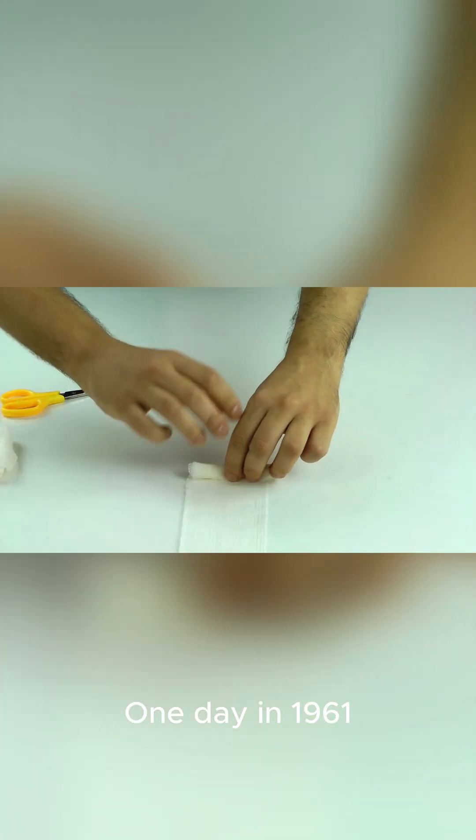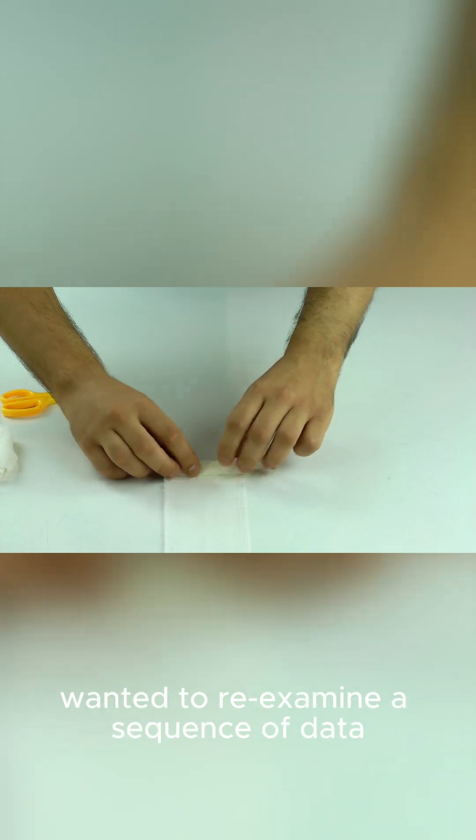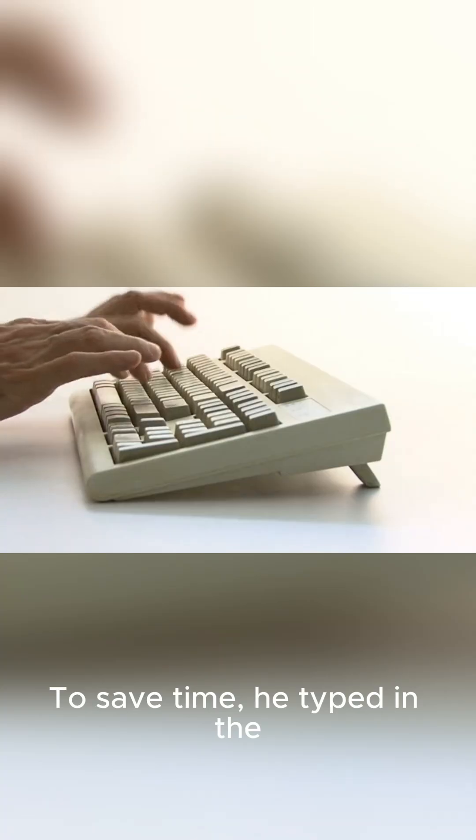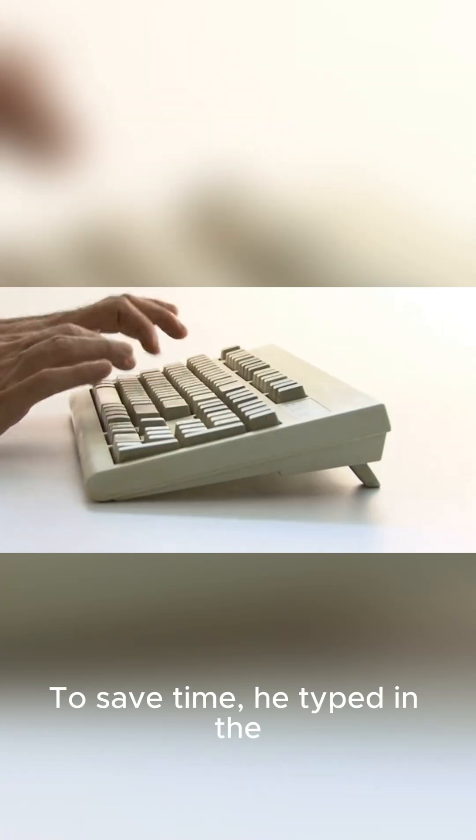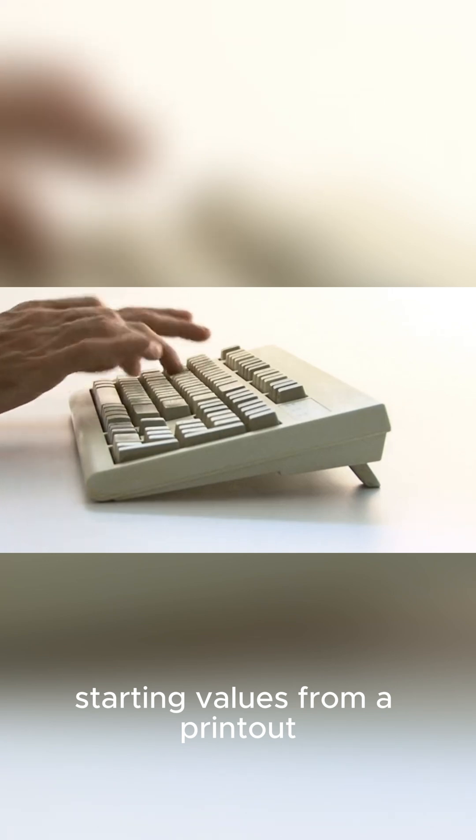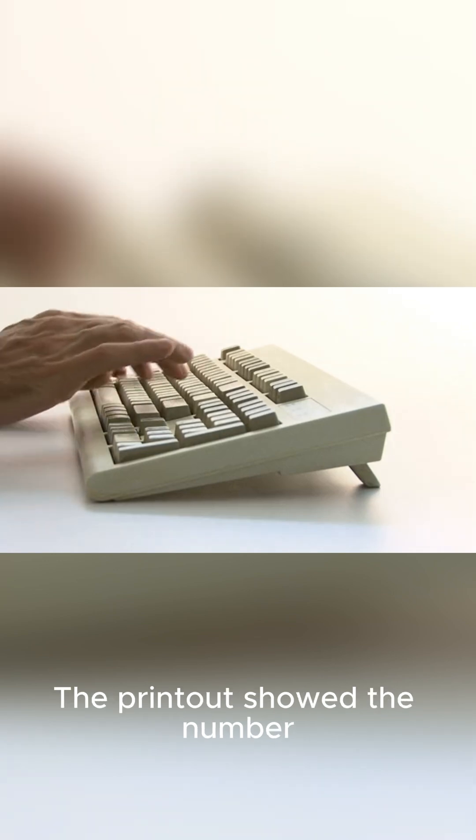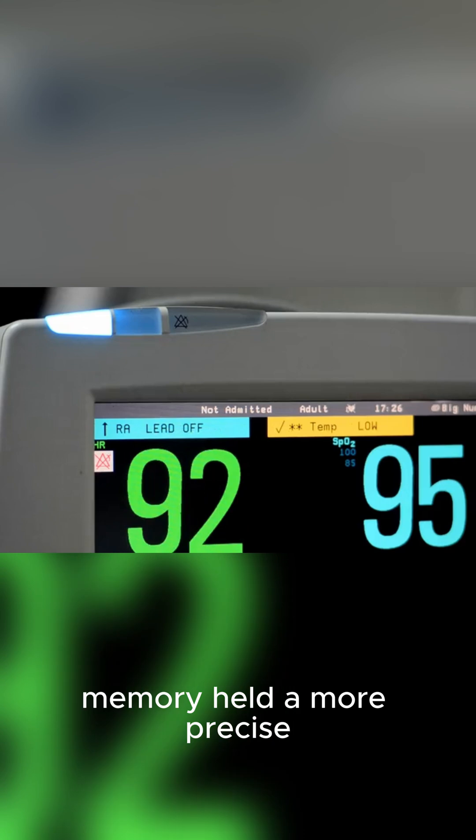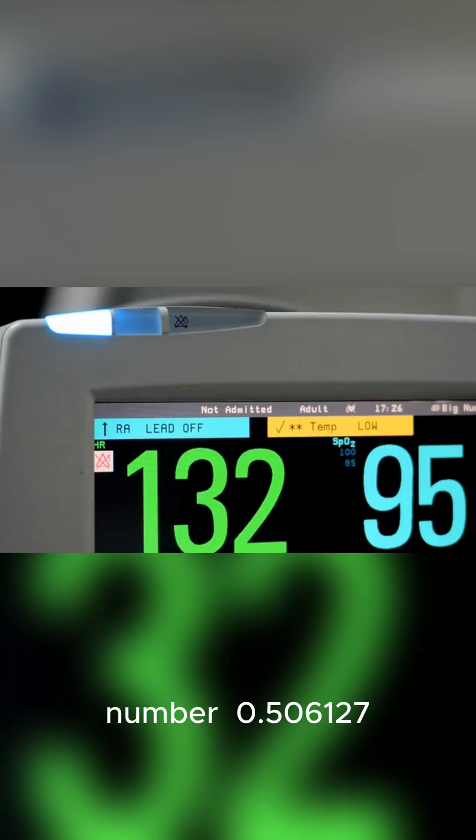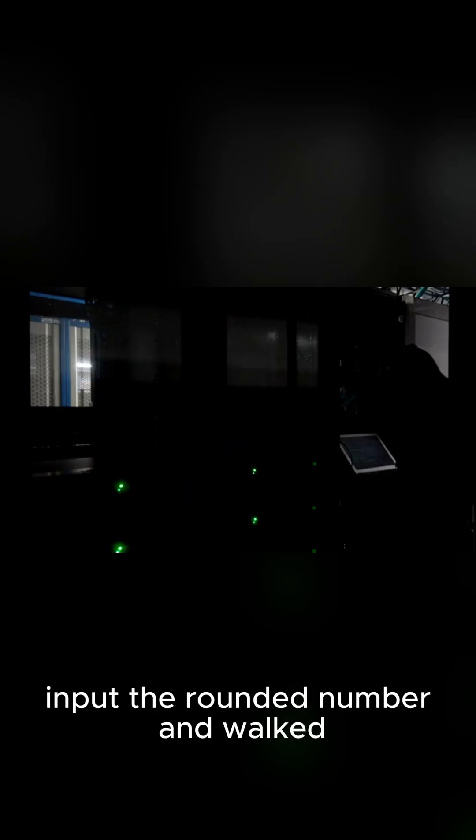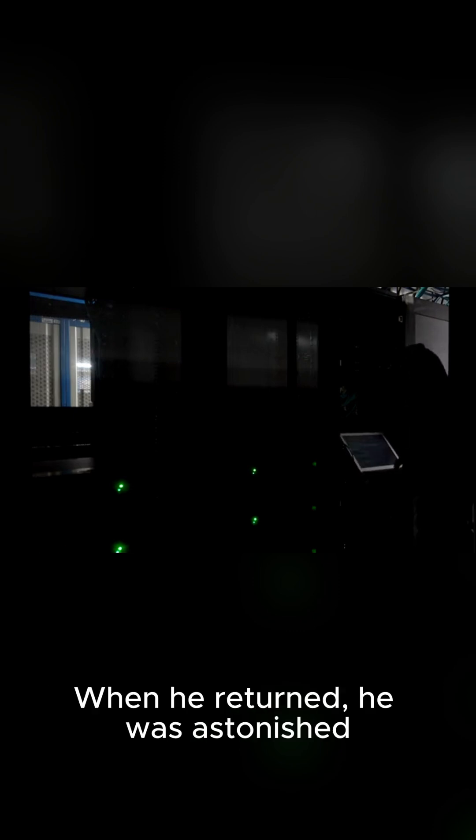One day in 1961, Lorenz wanted to re-examine a sequence of data. To save time, he typed in the starting values from a printout. The printout showed the number 0.506, but the computer's memory held a more precise number, 0.506127. Lorenz input the rounded number and walked away. When he returned, he was astonished.